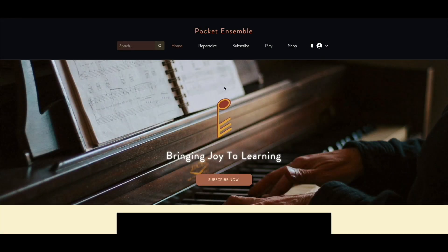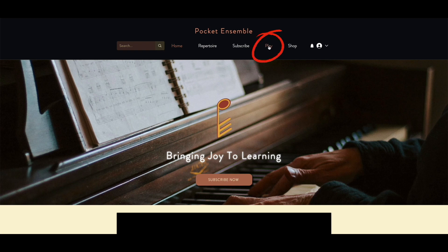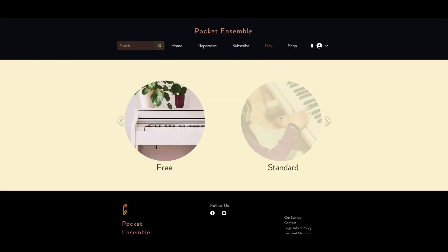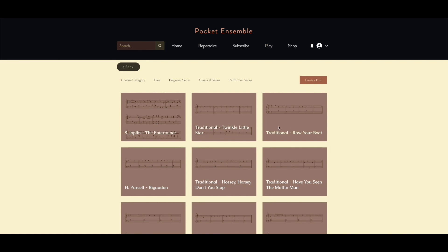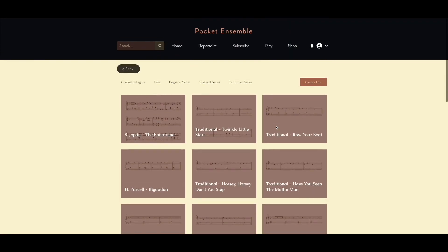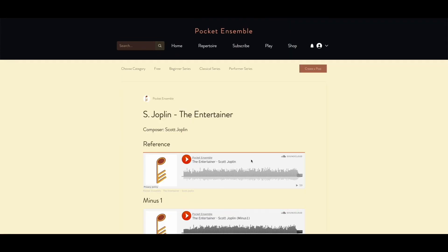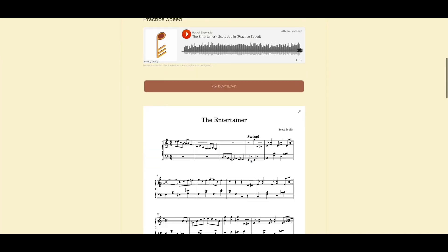Step 3: Go to Play. Choose Standard. You should have access to all the content. Enjoy!